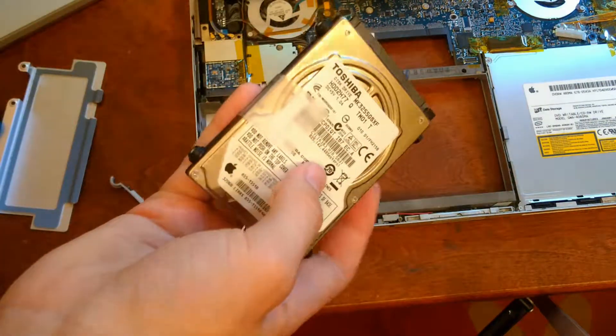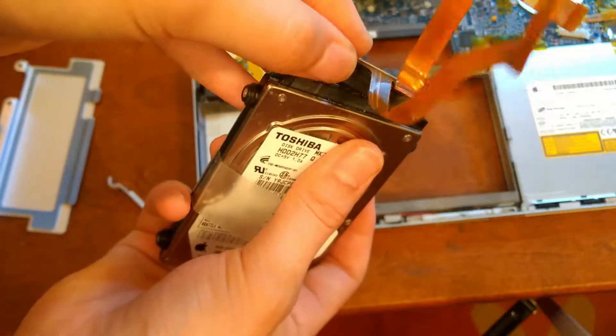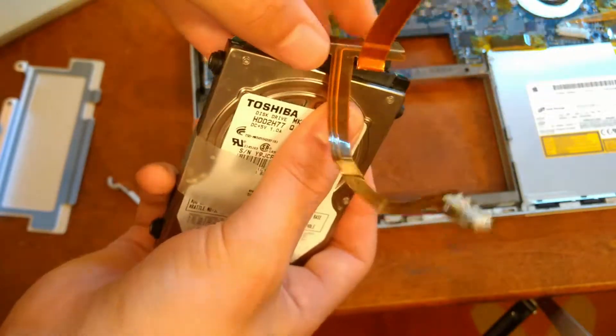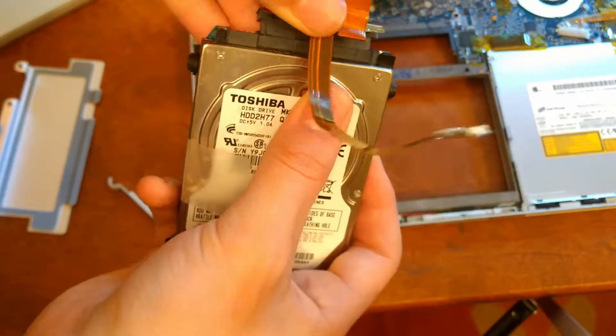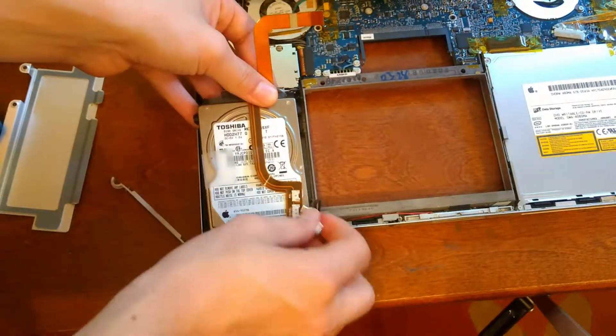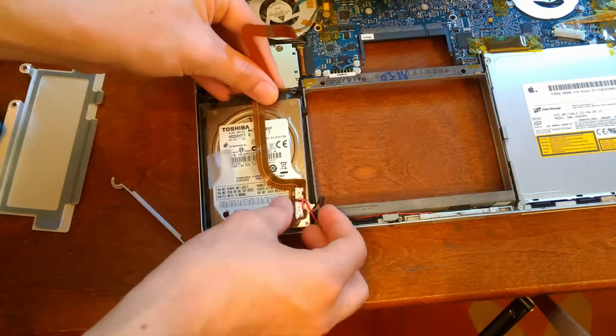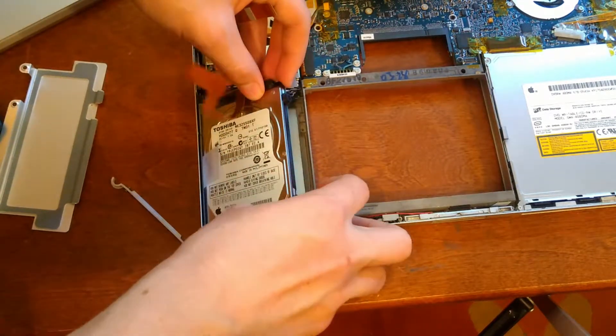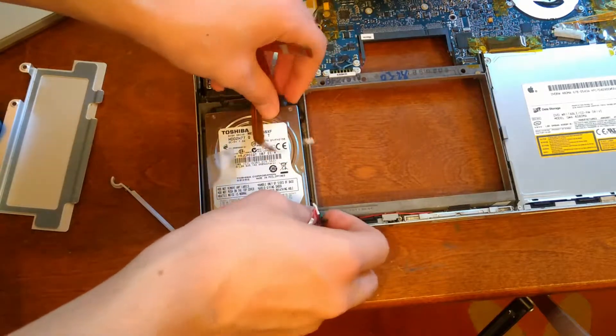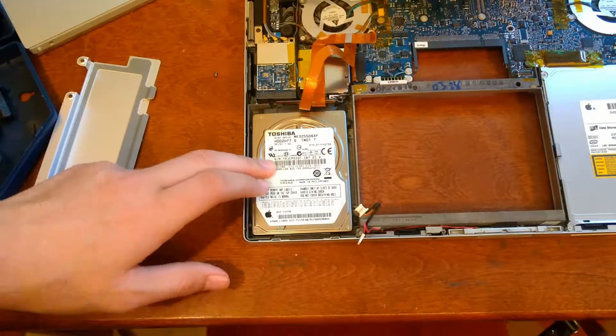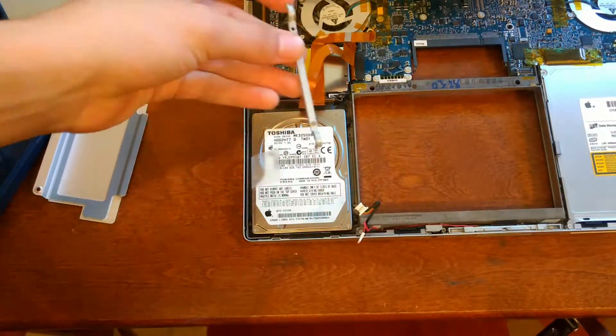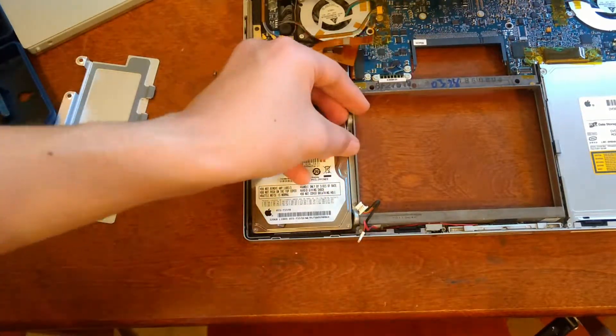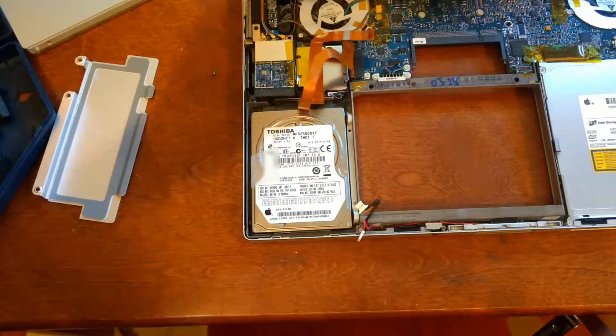Once you have your feet on, just put this thing that was on the old hard drive back on. This SATA adapter. And put it back in. Once the hard drive is back in, just take this little metal arm, put it over, and screw it down.